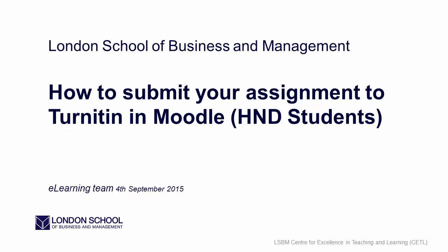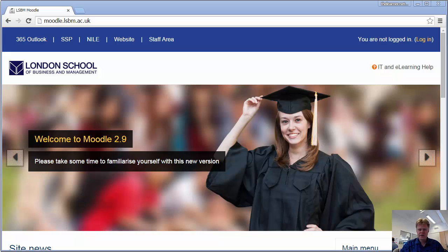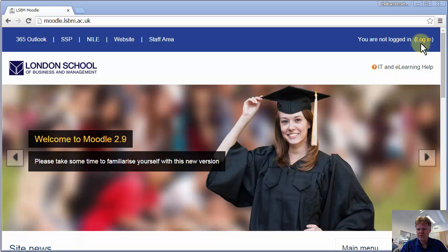Hello, I'm going to show you how to submit your assignment to Turnitin on Moodle. I'm going to start off by logging into Moodle.